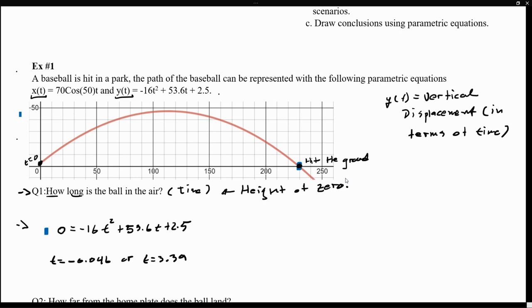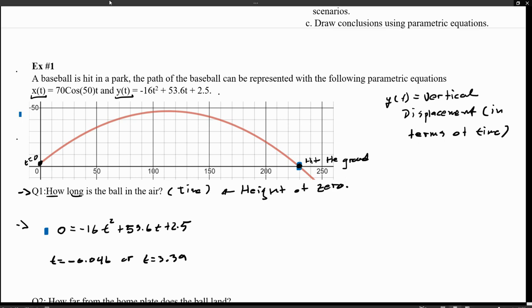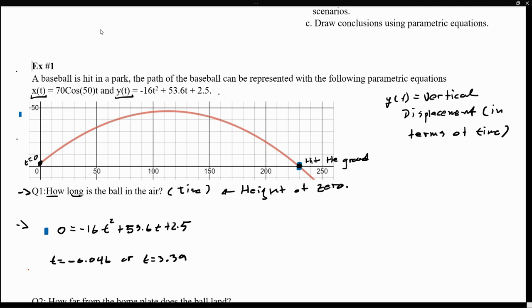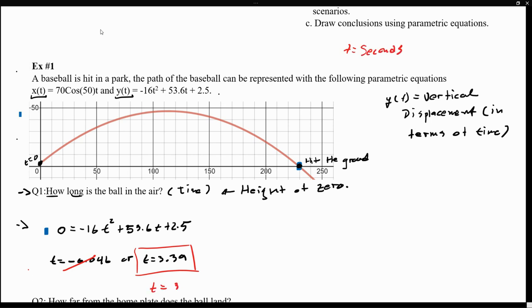At this point, we have to think about the scenario, because remember that t represents time. I know that my vertical displacement will be zero whenever t equals negative 0.46 or 3.39. But since we're talking about time, there's no such thing as going back in time when you actually hit the ball. So the correct answer is t equals 3.39 — let's assume that t is in seconds, so at 3.39 seconds, the ball hits the ground. That's how long the ball was in the air.